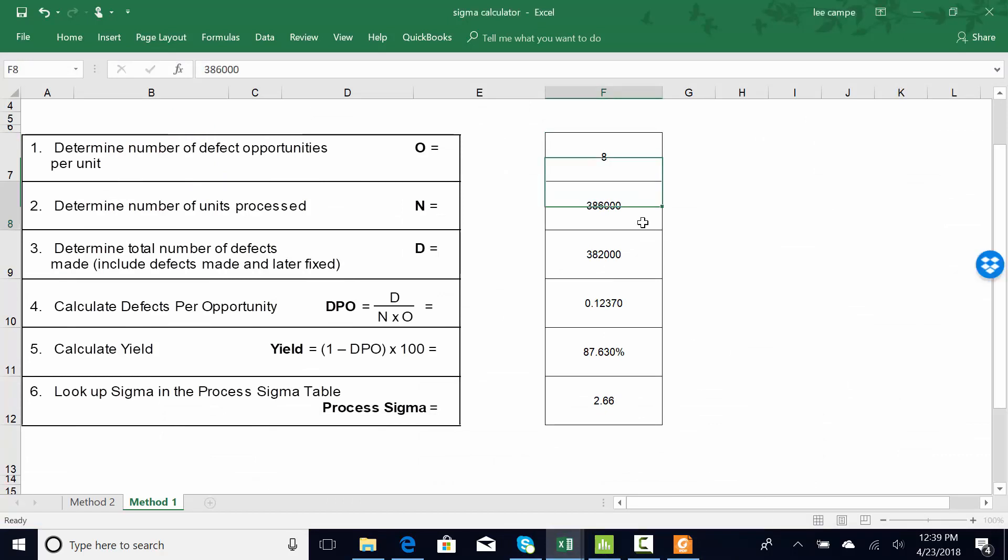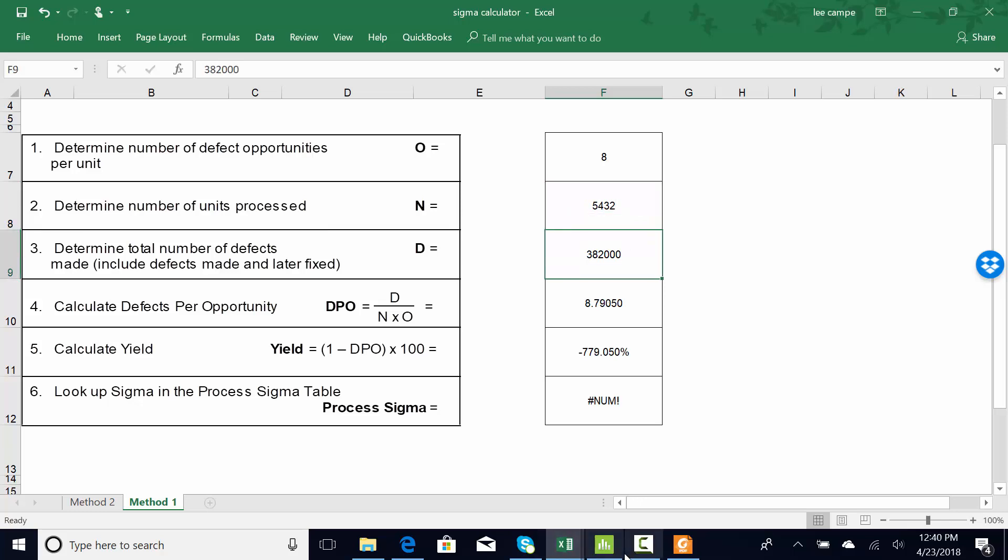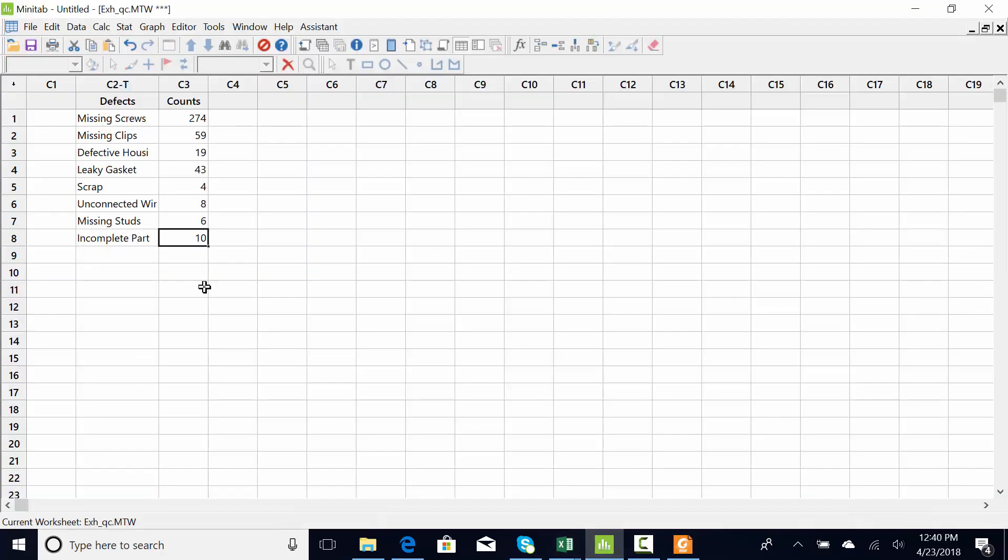I need to know how many engines we shipped this year. Let's say it was 5,432, or how many engines have we shipped that are responsible for this sample size.